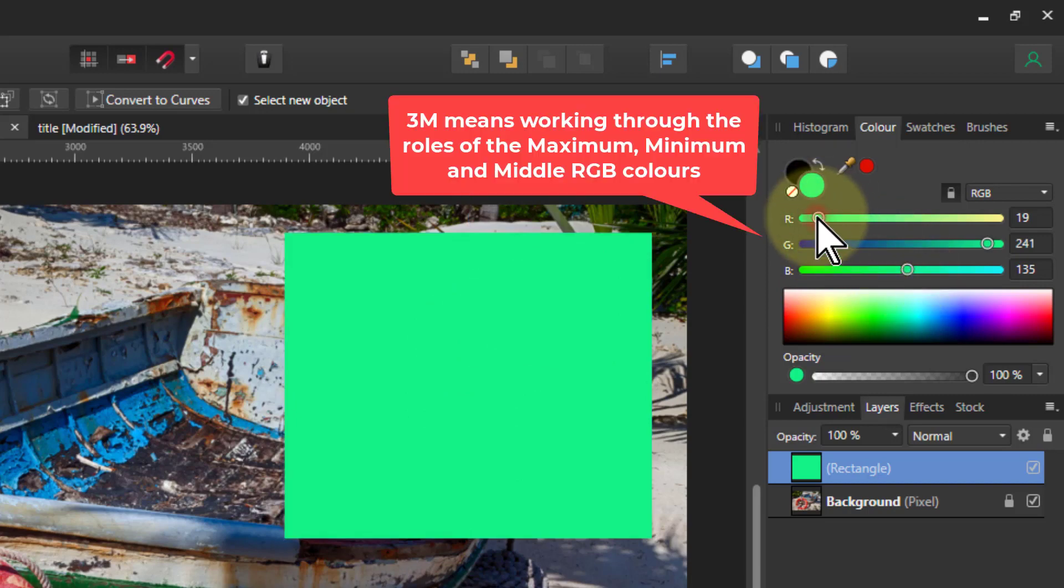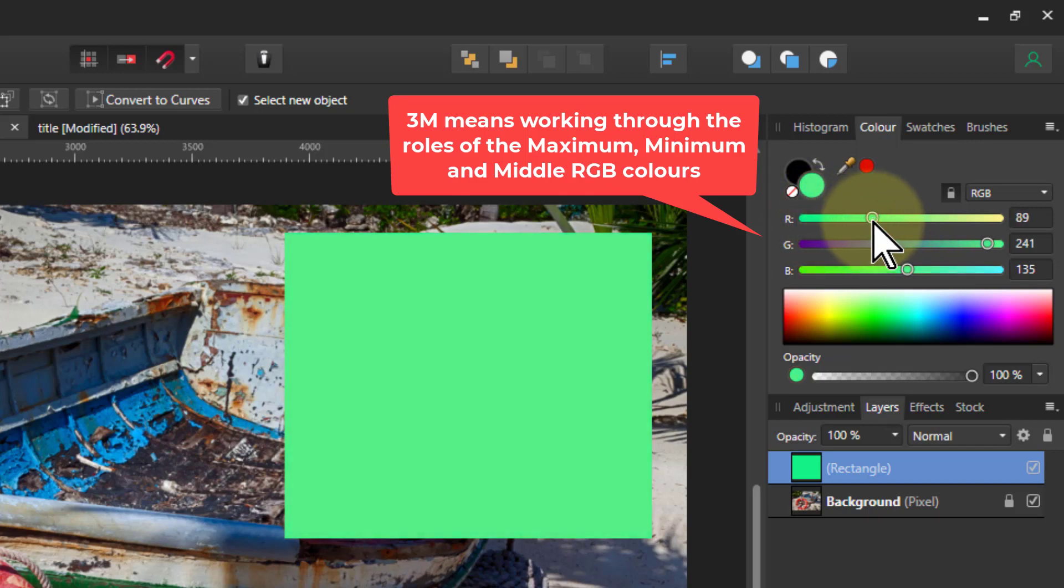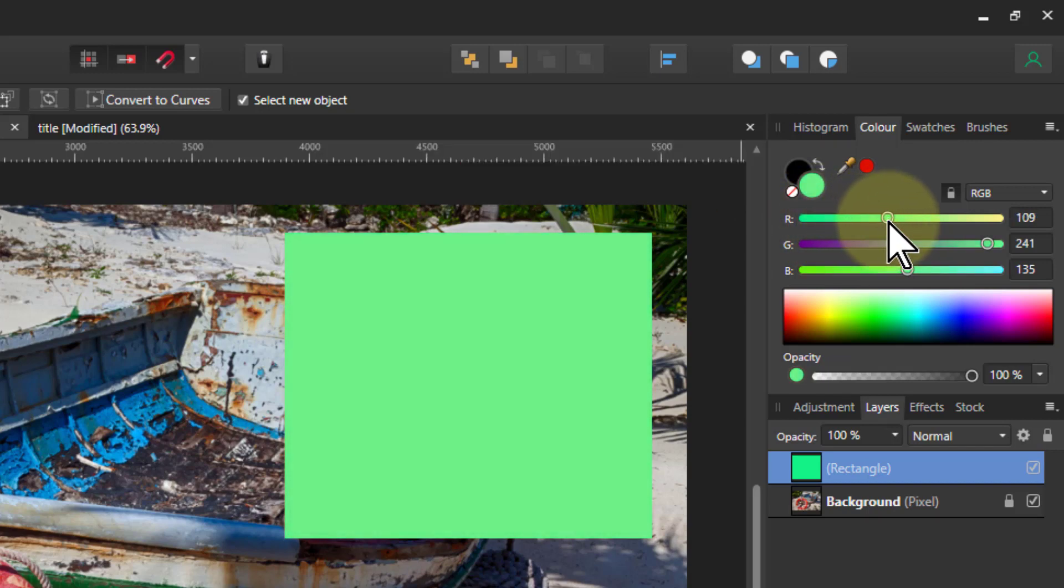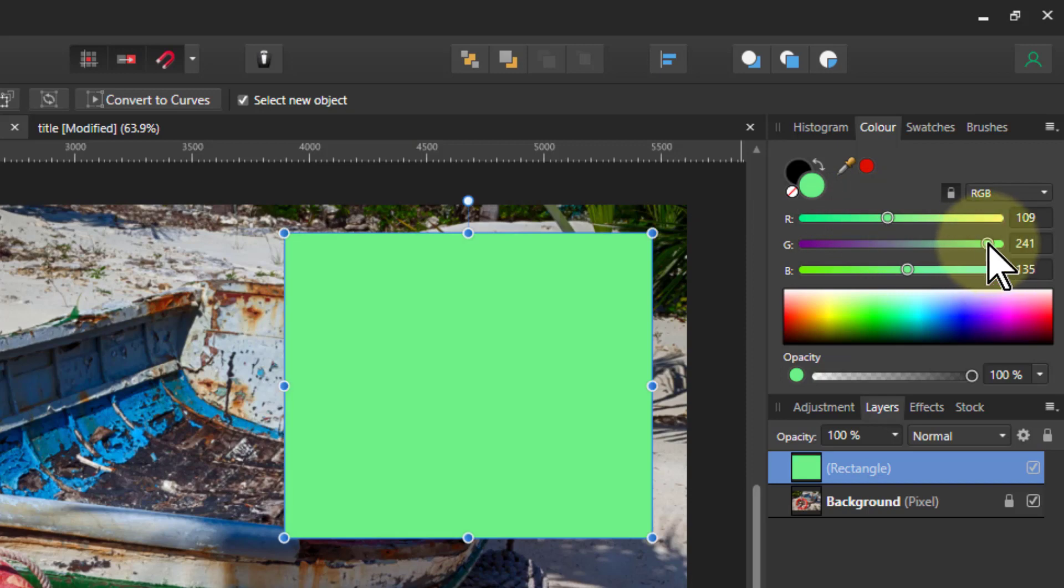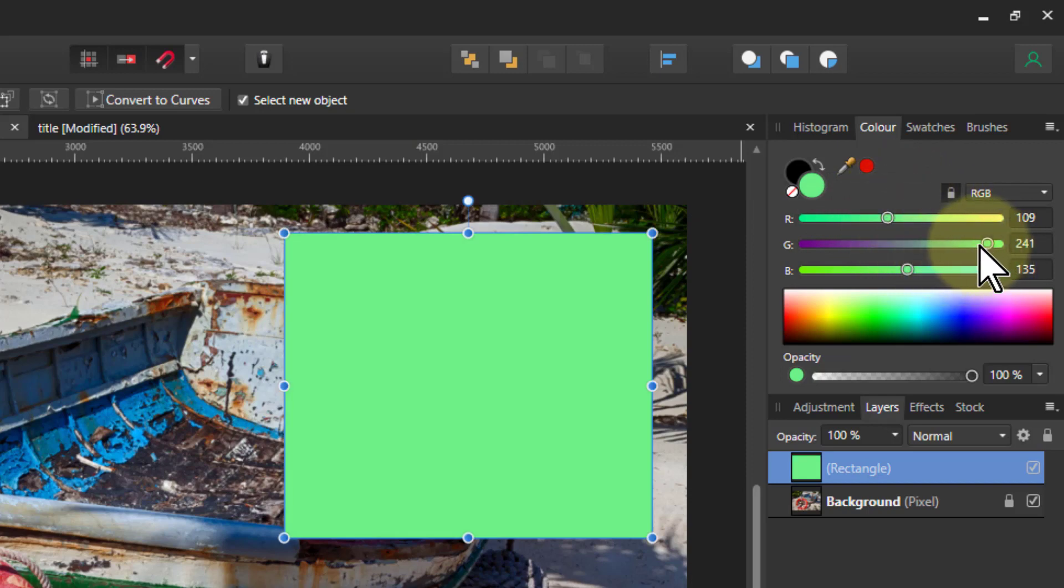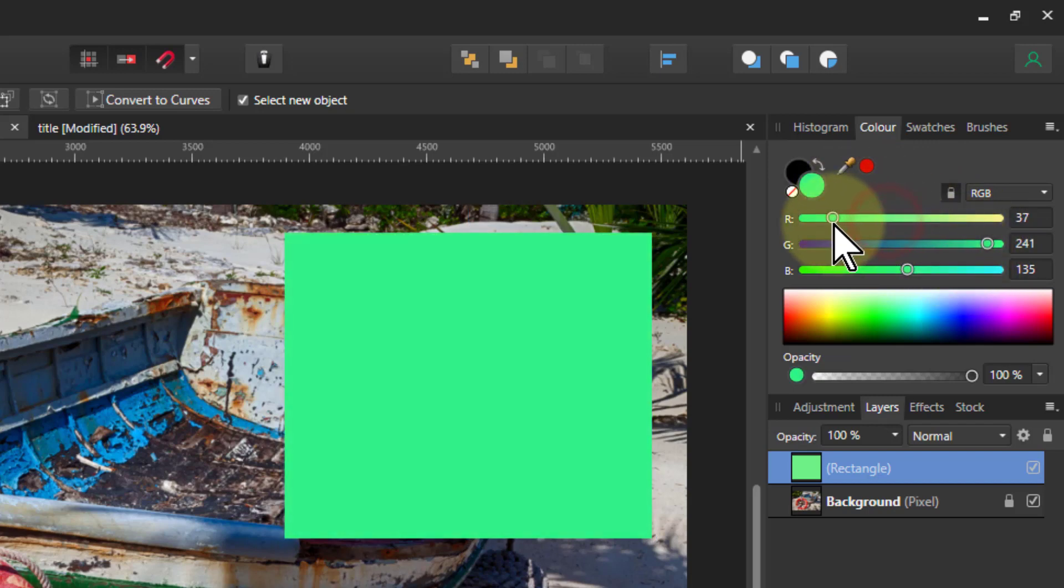If I bring up the red, which is the minimum, it's going to get paler. The brightness is carried on up here, but the gap between the minimum and the maximum is going to determine how gray or colorful it is.